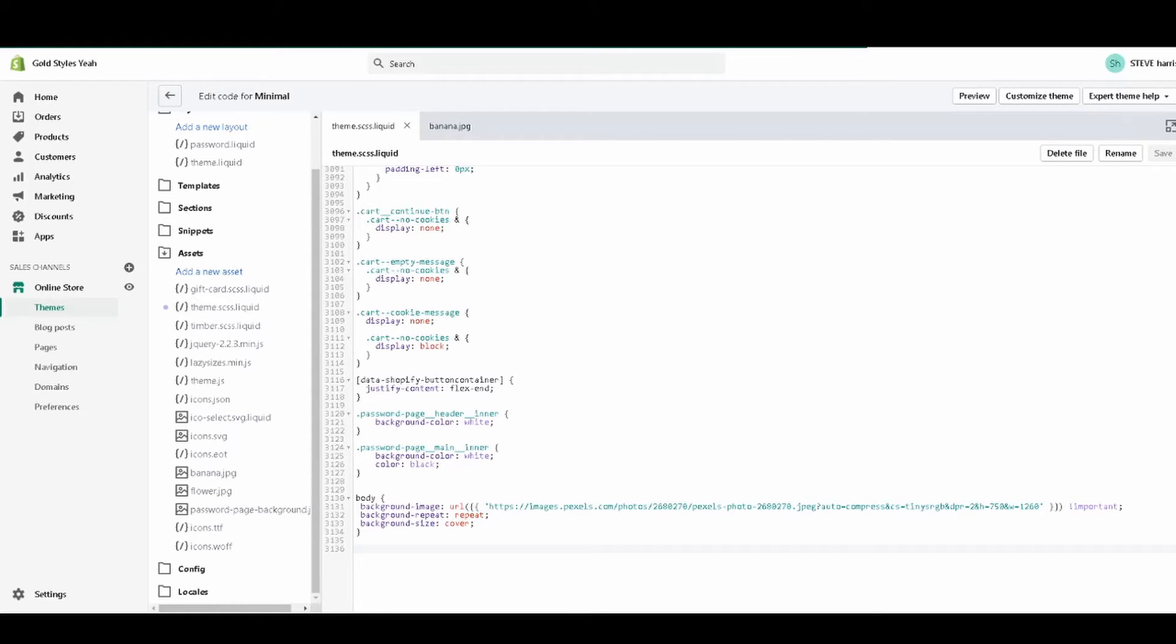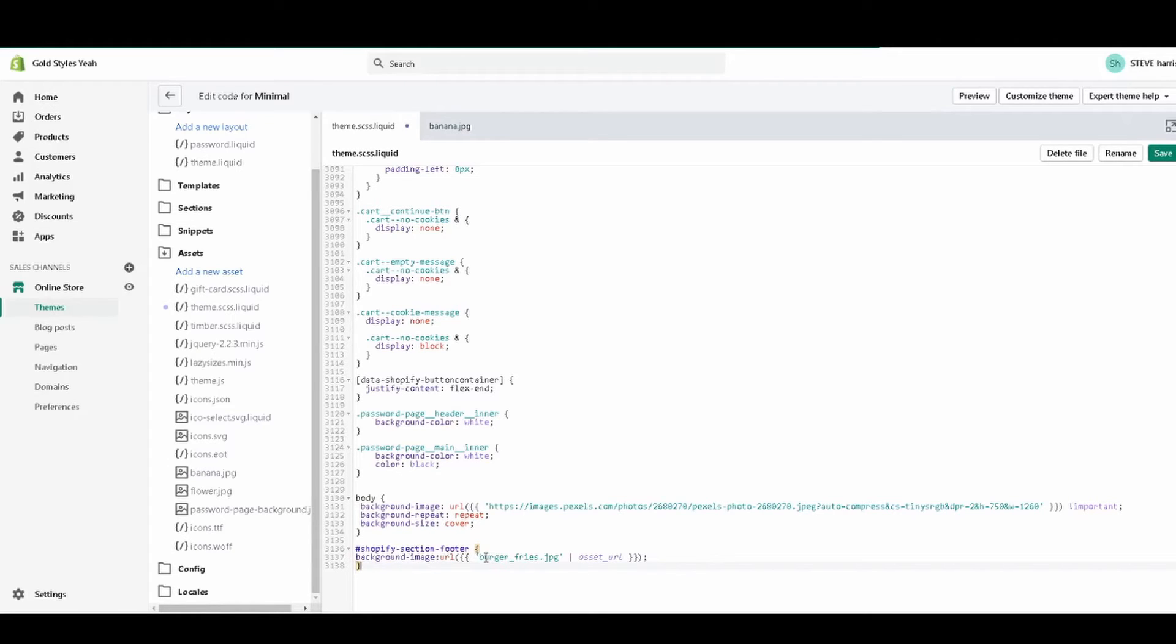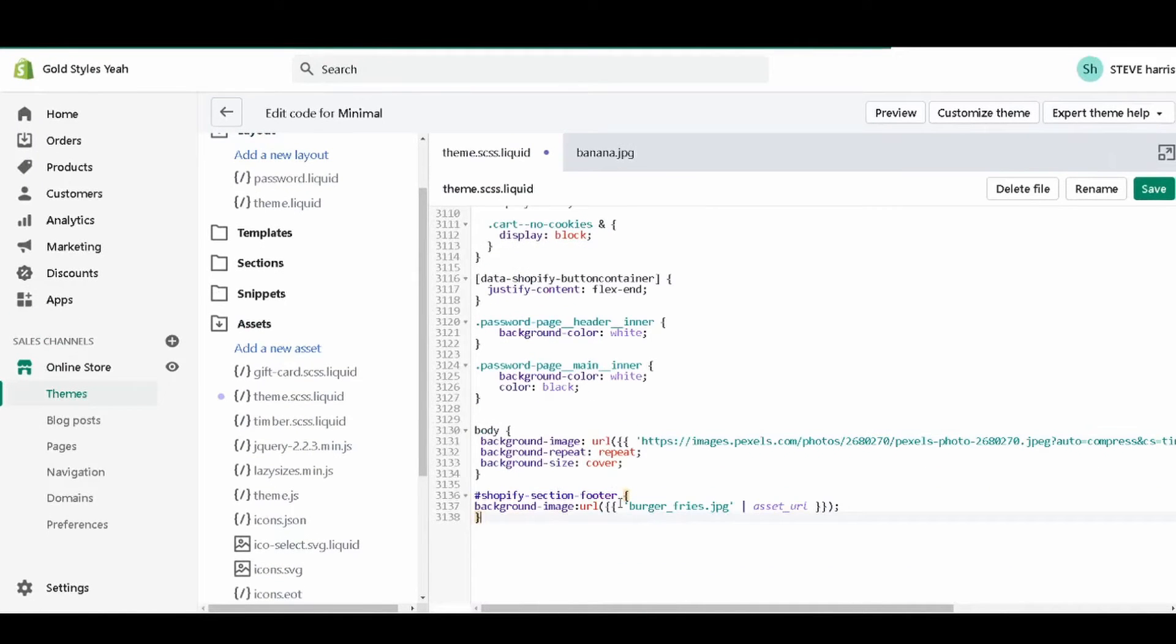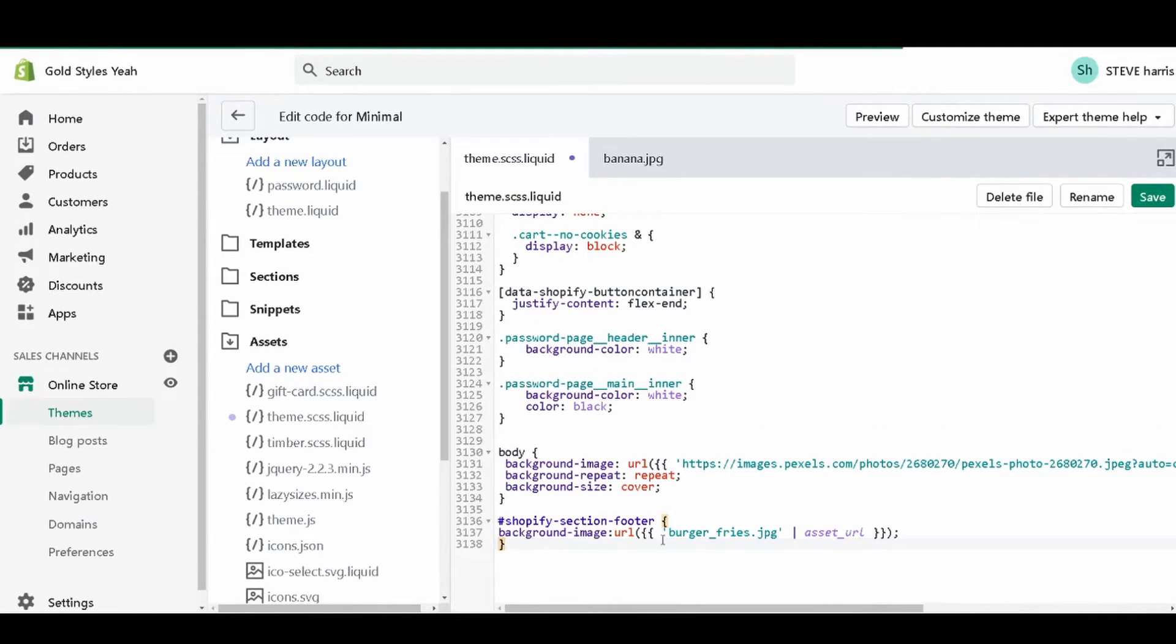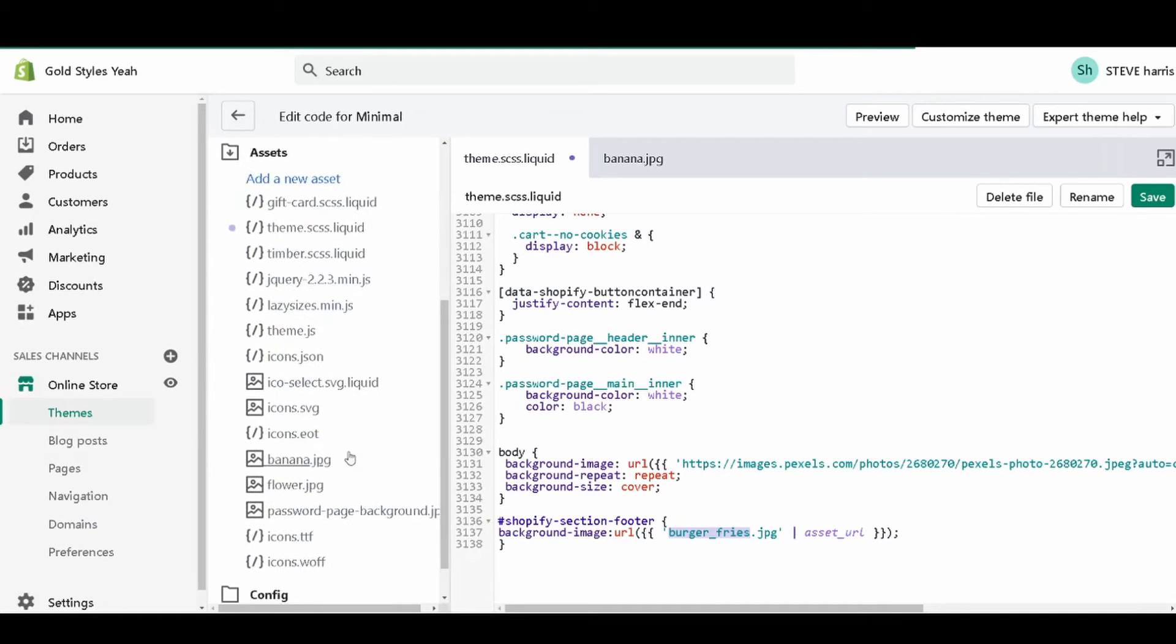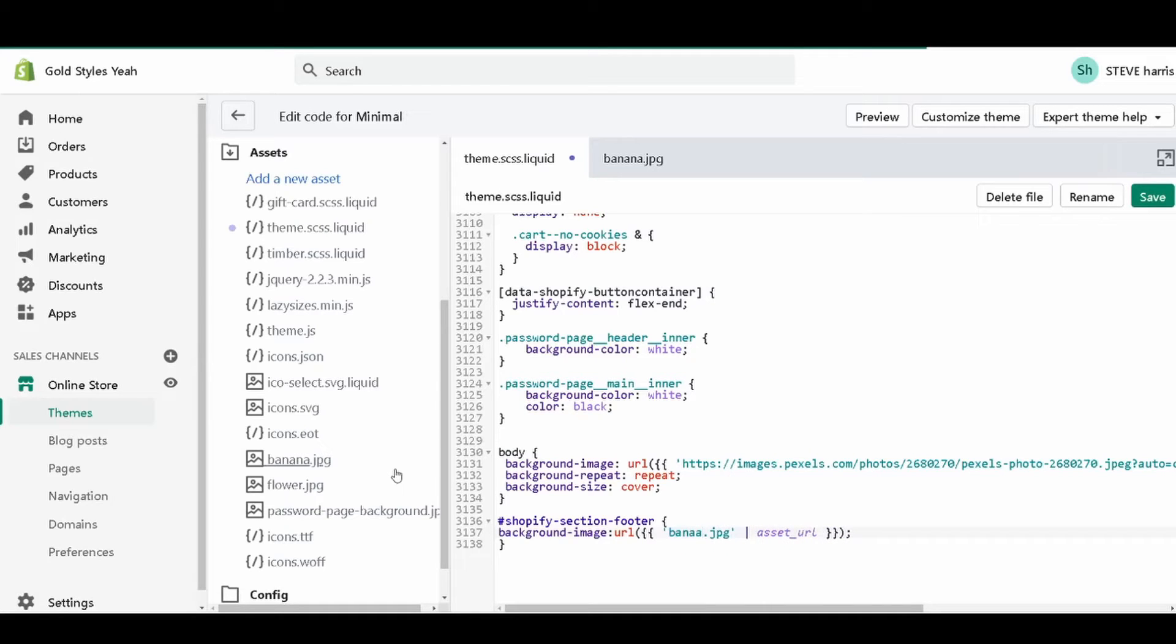We're going to copy it in right at the end, so Shopify section footer. If you're on desktop this shouldn't mess up your video. Burger is the file extension that is placed in here, but we don't have that under our assets. Under our assets we have banana dot jpeg, so that's what I'm typing in. And then once that's typed in we're going to click Save.